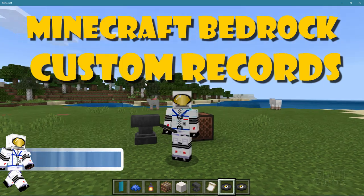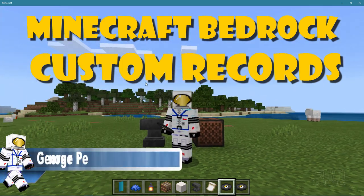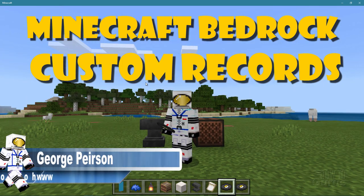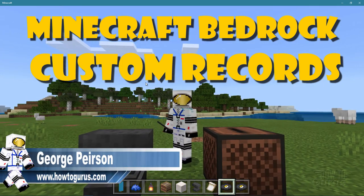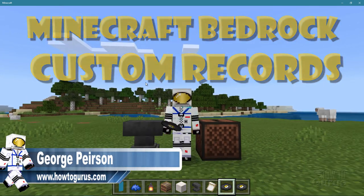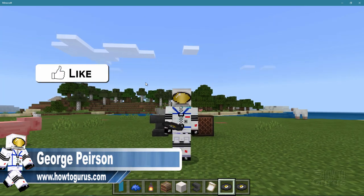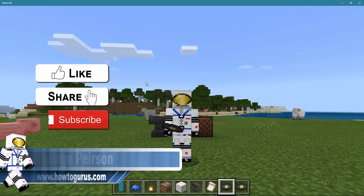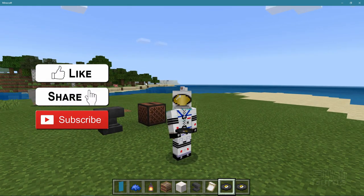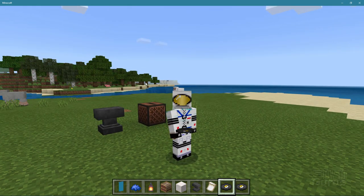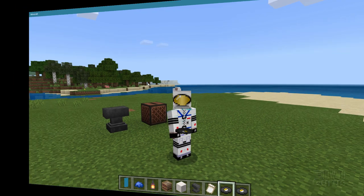Hi, I'm George and I'll be showing you how to put your own music onto record discs here inside of Minecraft Bedrock. If you like this video make sure you hit that like button and share and subscribe as well, and let's go ahead and get to this.